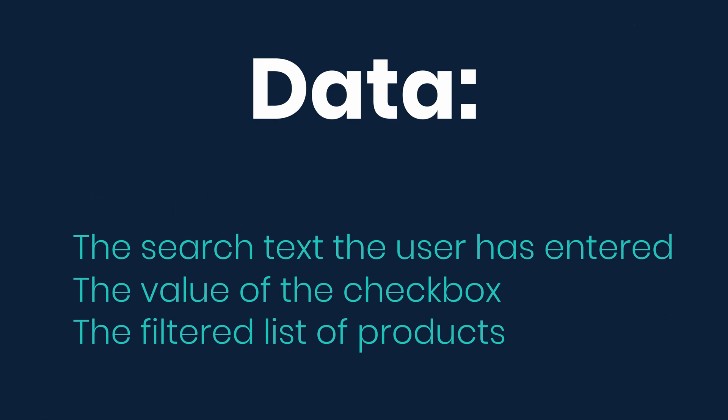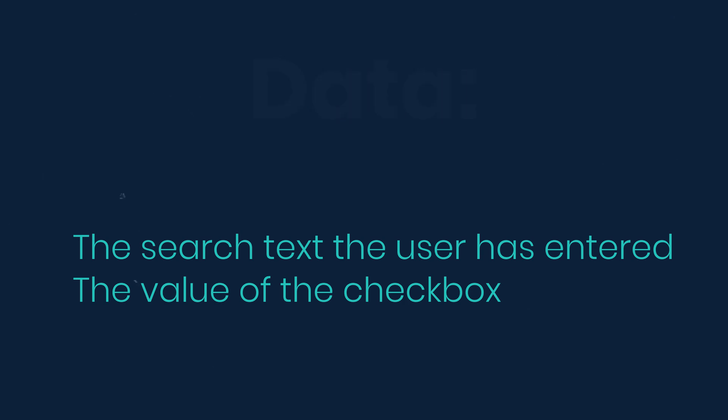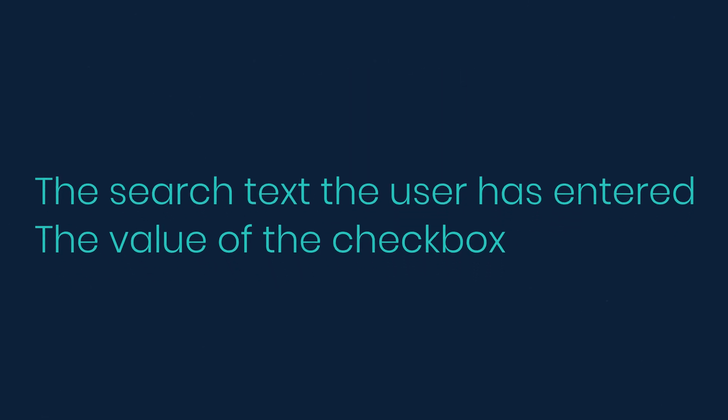The search text and the checkbox are state because they change over time and can't be computed from anything. And the filtered list of products isn't state because it can be computed by combining the original list of products with the search text and value of the checkbox. So this is our state that we need to track: the search text the user has entered and the value of the checkbox.